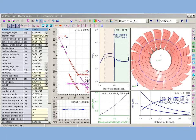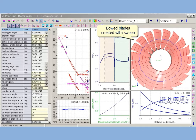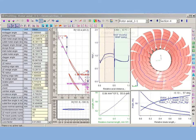AxeStream blade design provides the control of lean and sweep, or profile displacements in tangential and axial directions. This allows creating bowed blades.